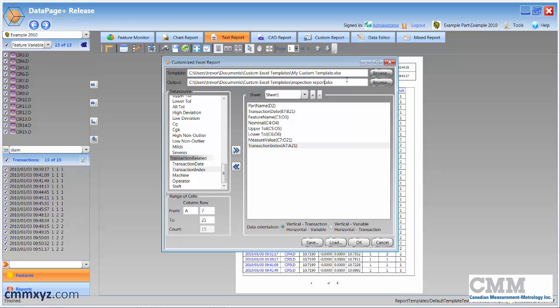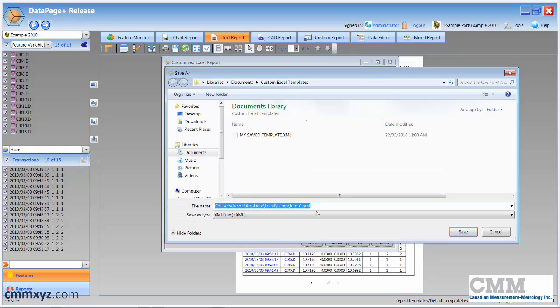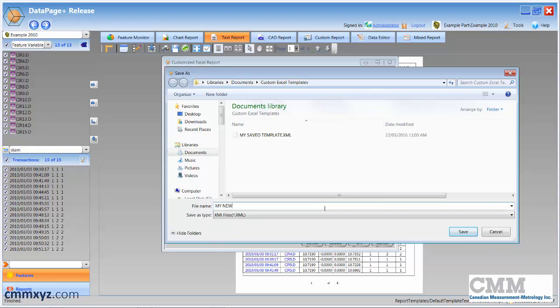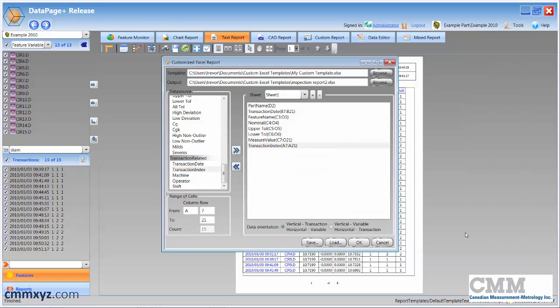And I'll just rename this inspection report two. And here I want to save this again. My new saved template. I think later I'll just go and delete that other one. So let's save that and click OK.